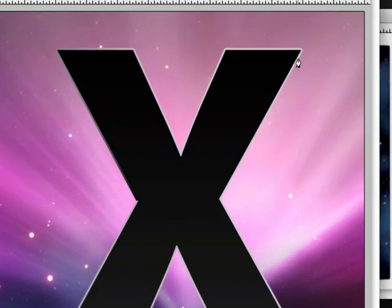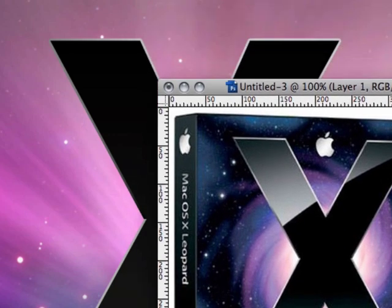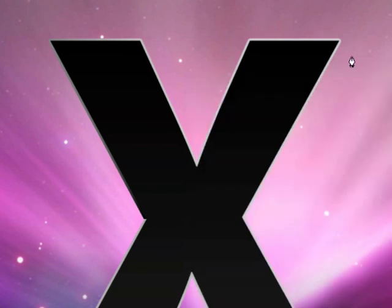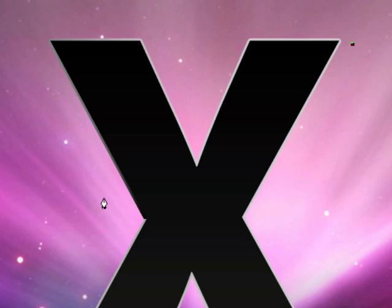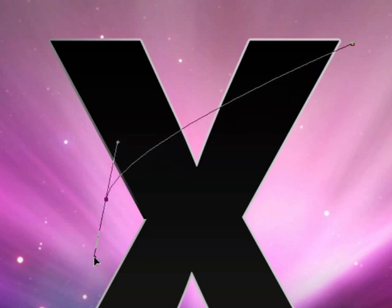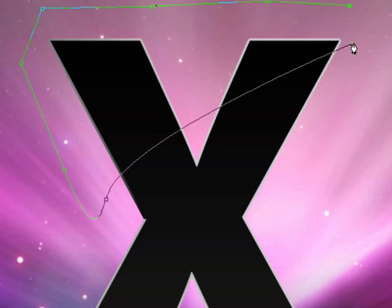We're going to define the shape of our reflection. You may want to put this aside so you can compare it to your shape. I'm going to start somewhere around this area here, click once, click again down here and drag my mouse downwards to create a nice curve. Then we're just going to click a few times outside the X to finish our path.